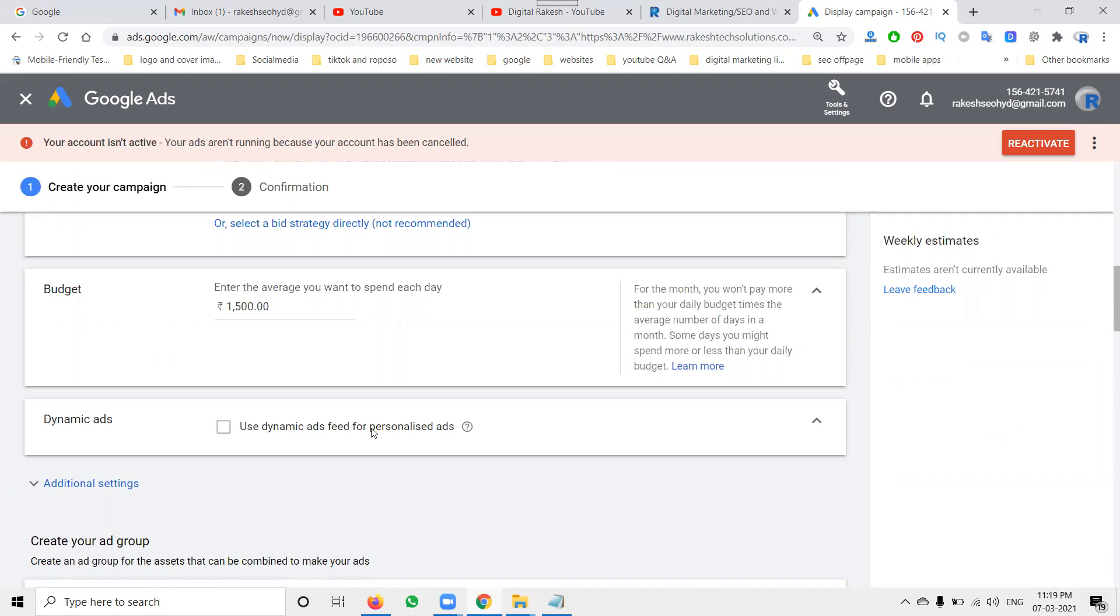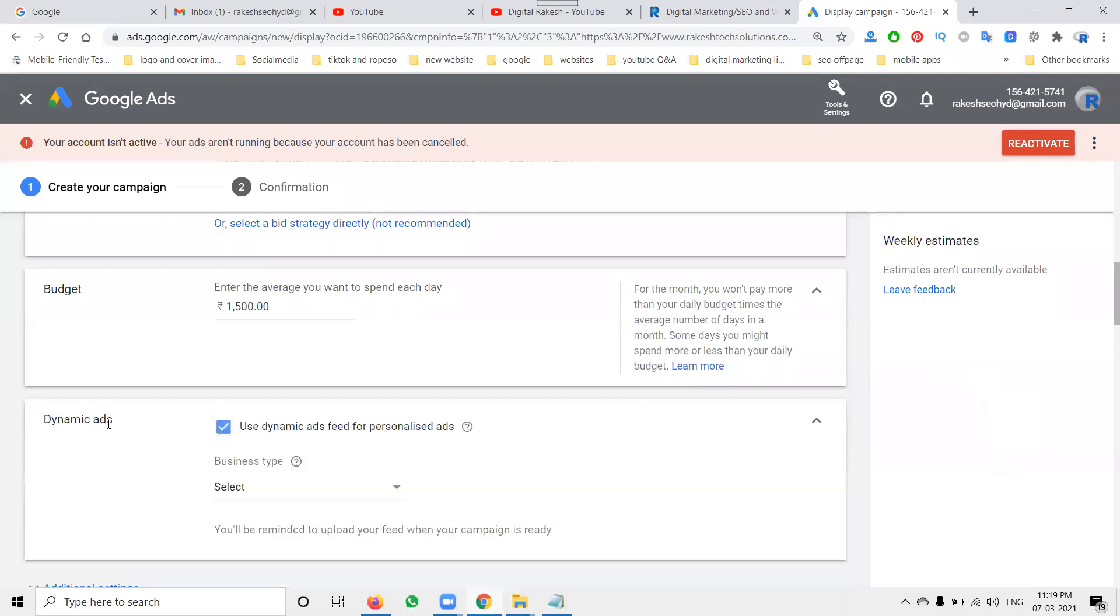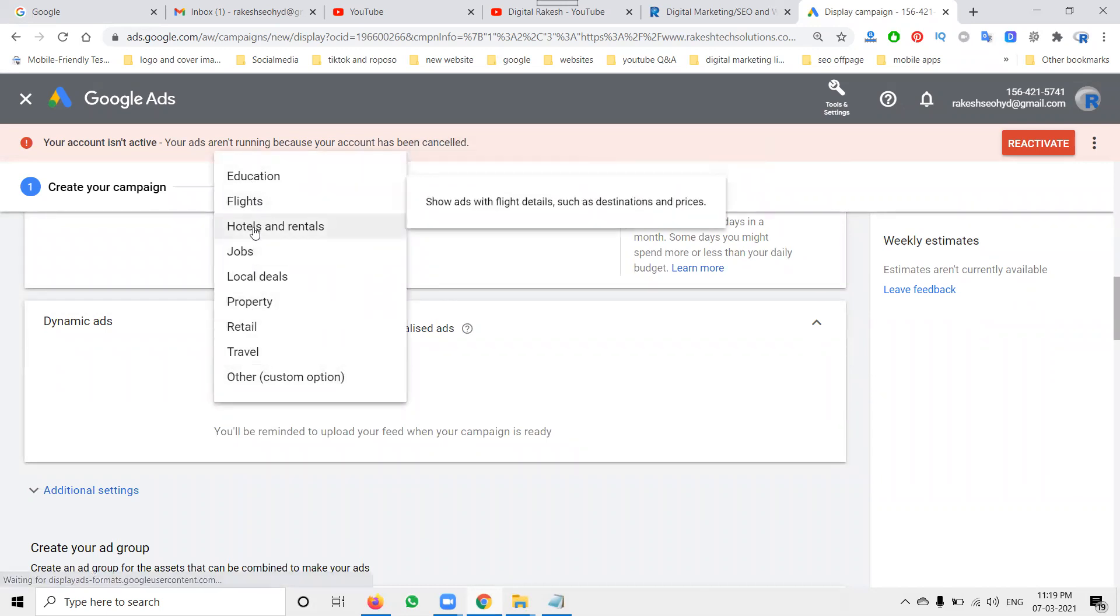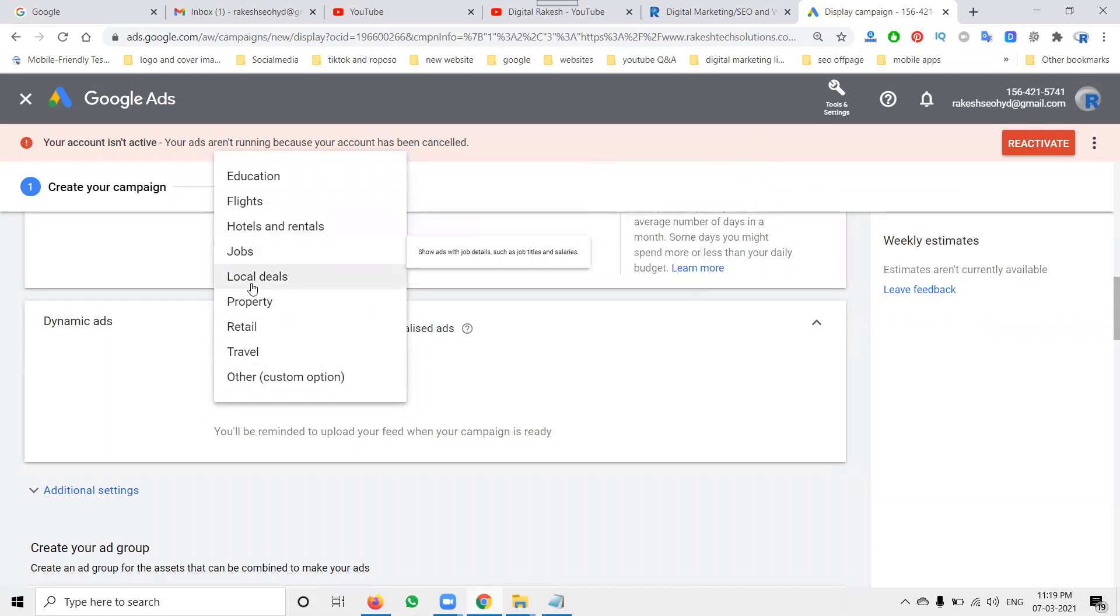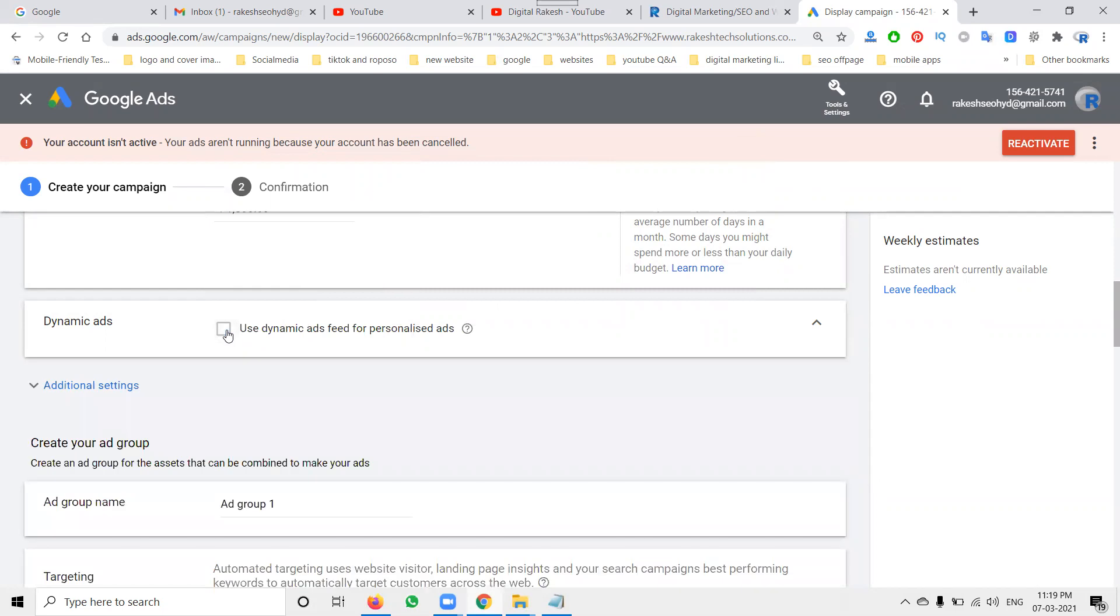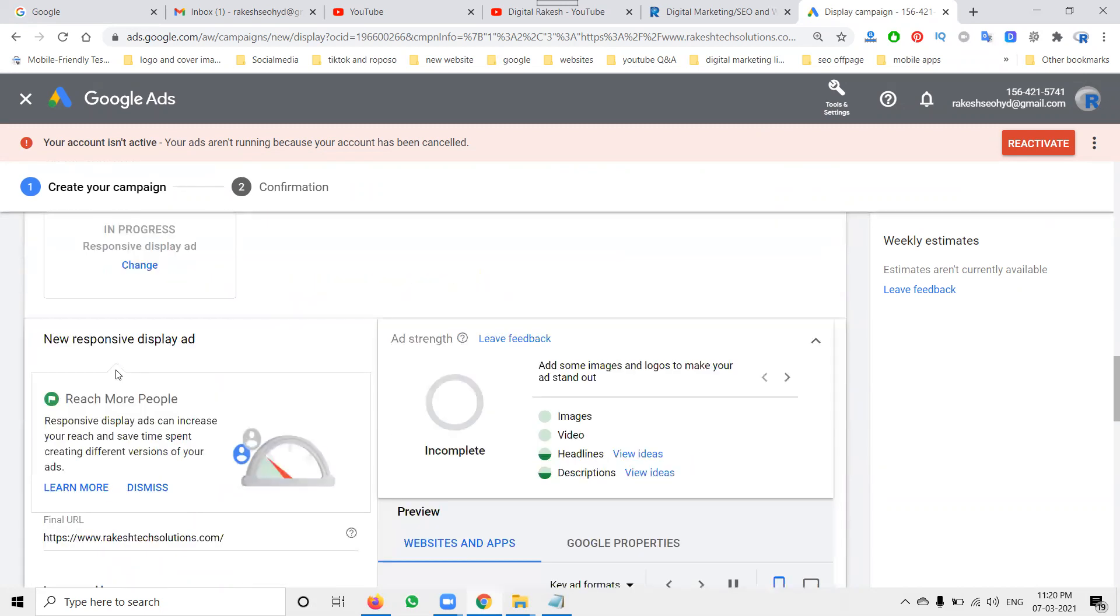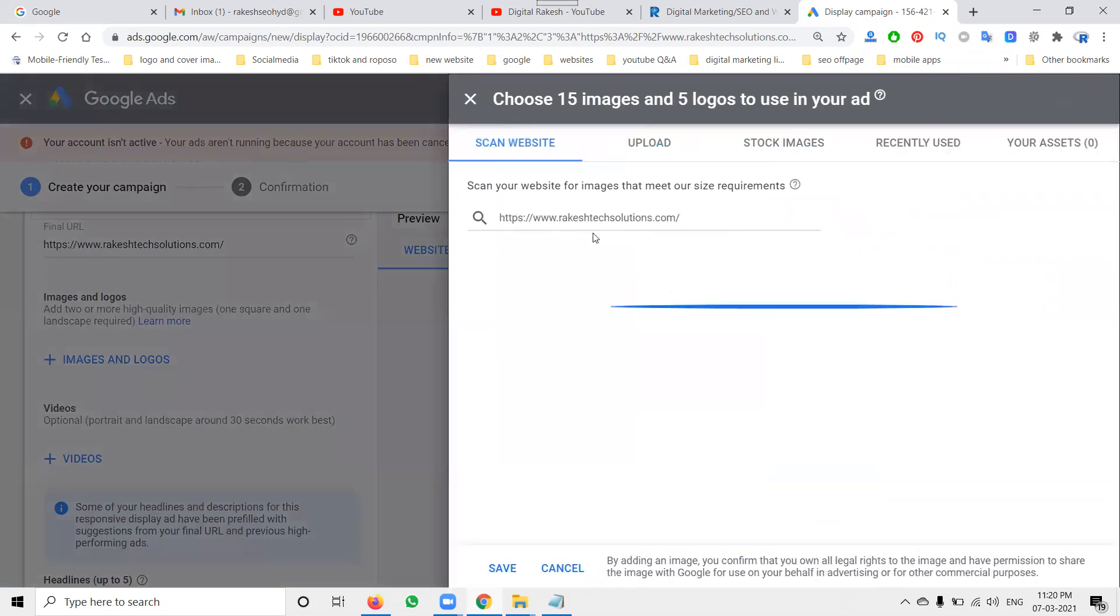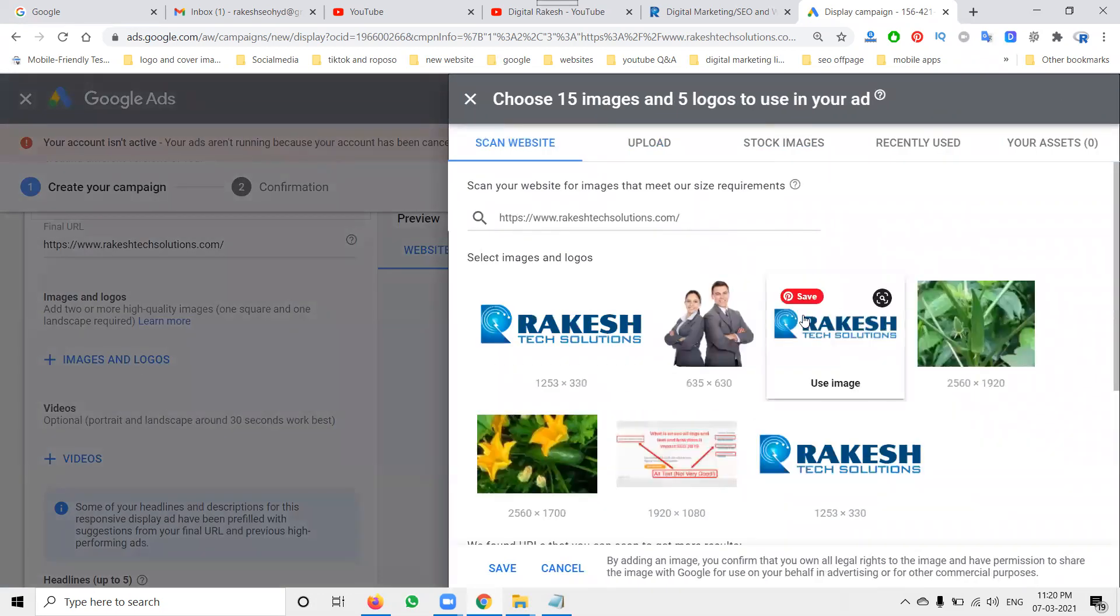In this particular display ad, one of the most important is called dynamic ad. In this use dynamic ad business type you have to select. In this: education, flights, hotel and rental, job, local leads, property, retail, travel and everything. If you're not there you can unselect. Next, ad group. Ad group is nothing but your ad creation purpose. So here ad creation, image and logo will be here. Select, scan your template website and select your logos.